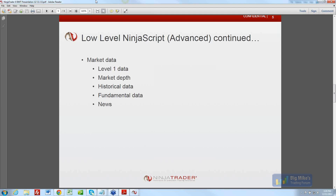Greg is asking if there is communication between strategies — is that possible? Not with anything that we've created. We haven't provided any classes, methods, or properties to enable something like that. But people are already doing that with NinjaTrader 7 using C# — Greg, you can look around for help on that.